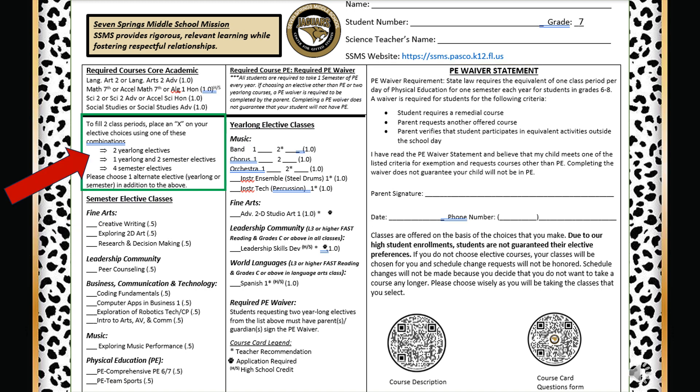To select an elective class for next year, look on the left side of the front of your course card. Place an X on the elective choices from the following combinations: two year-long electives, or one year-long and two semester electives, or four semester electives. Remember to select one alternate elective class by writing number one next to the elective alternate class.